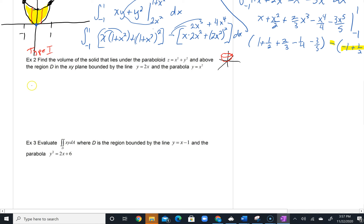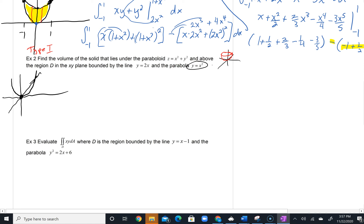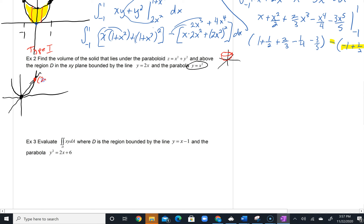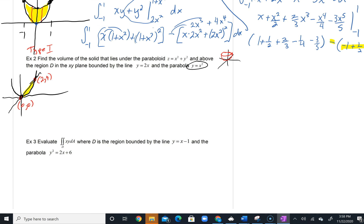Y equals 2x is a line, and y equals x squared is an upward-opening parabola. Solving by inspection: if x equals 2, both equations give the same y value. We also have the intersection at the origin (0, 0). So here's our region. This is again a Type 1 region — we can set up vertical bars with y boundaries between the parabola and the line, going from x equals 0 to x equals 2.